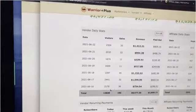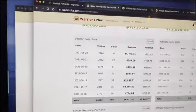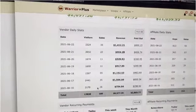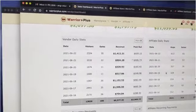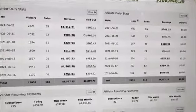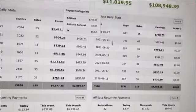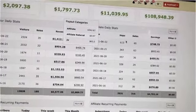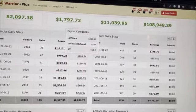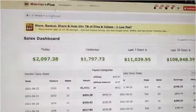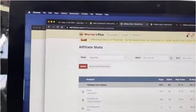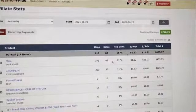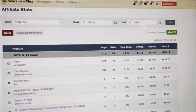All this revenue, all these sales, came from this traffic, these visitors. Affiliate stats — these are daily stats for the last seven days. These hops are the traffic they purchased, and these affiliate commissions were earned. Yesterday's stats: $748 dollars, which came from 613 hops — that's the traffic.